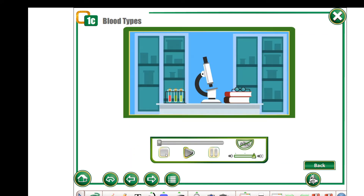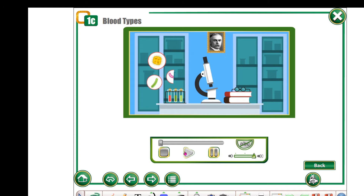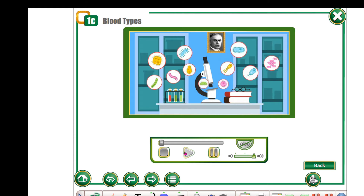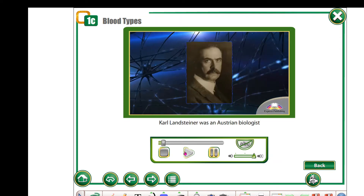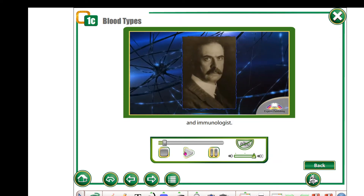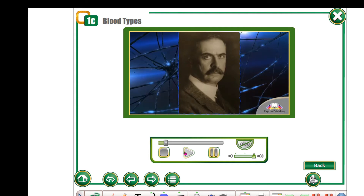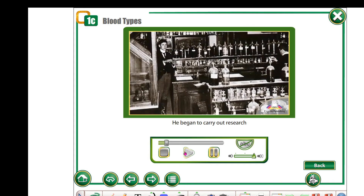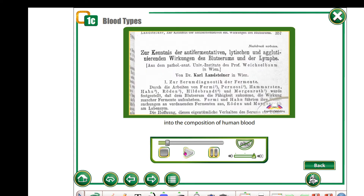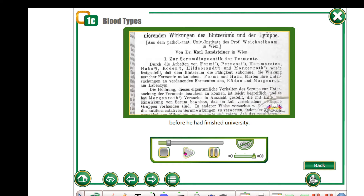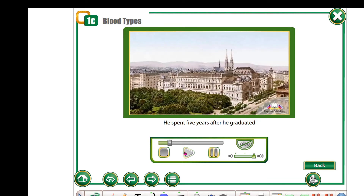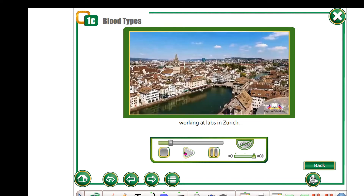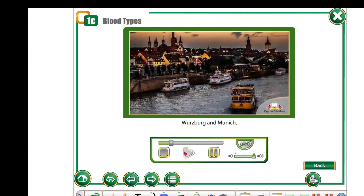Now let's watch the video. Karl Landsteiner was an Austrian biologist and immunologist. He began to carry out research into the composition of human blood before he had finished university. He spent five years after he graduated working at labs in Zurich, Würzburg and Munich.